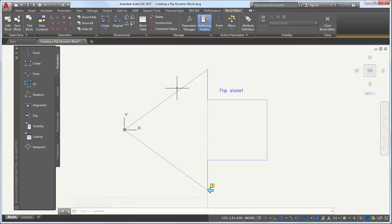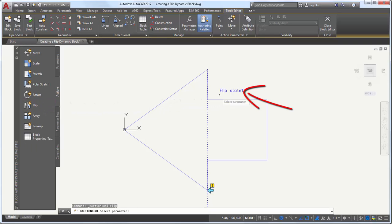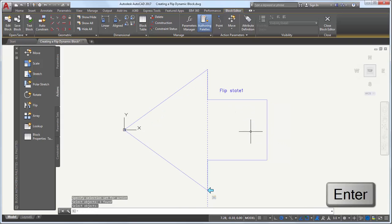Next, I'll add an action. From the Actions tab, I'll select Flip and select the Flip parameter. I'll select the geometry I want to include in the flip and press Enter.